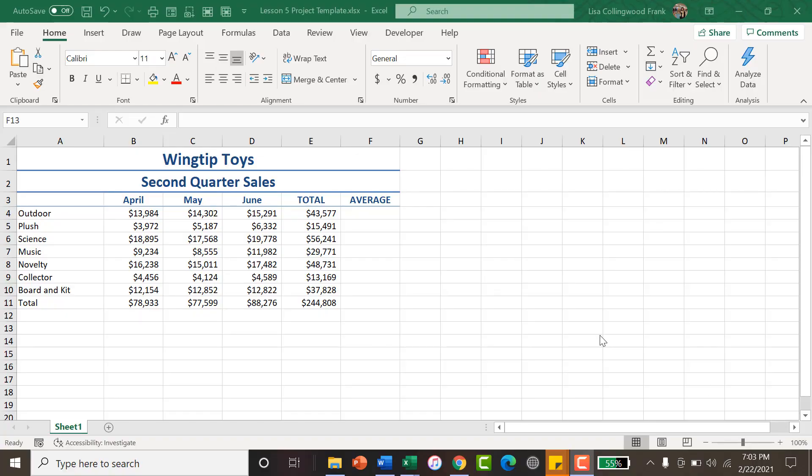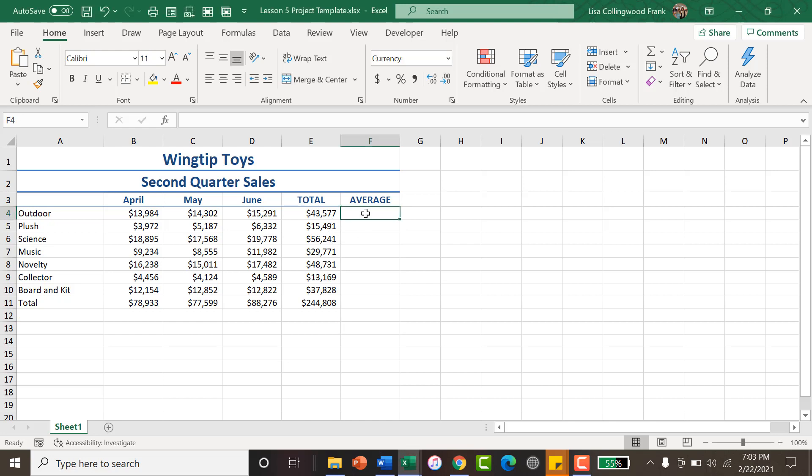When you need to find averages, it's a very basic formula. Many people will overthink it. Many people will take what they need to do and they will include the total, when you are looking for an average.